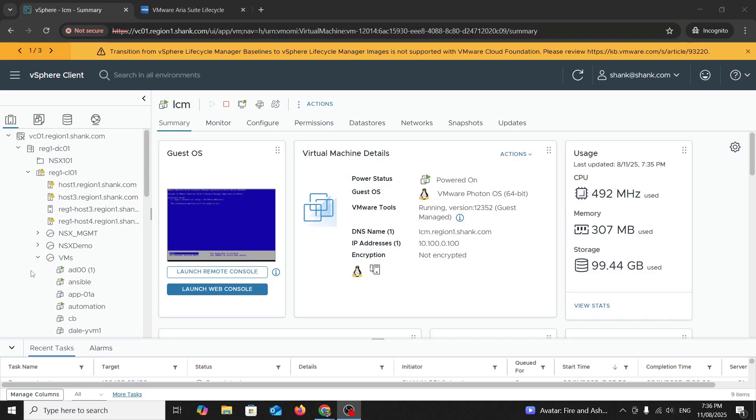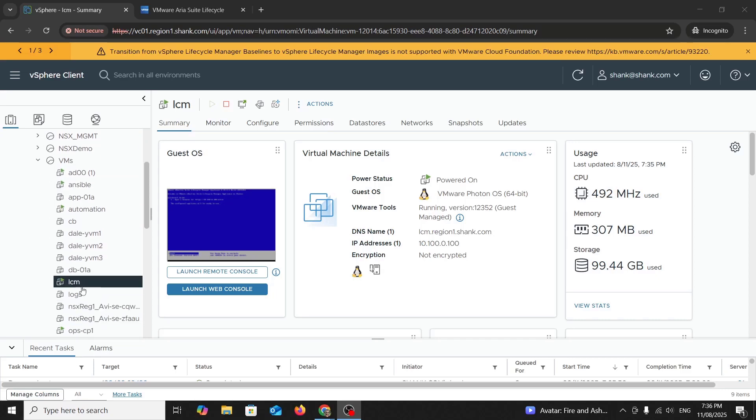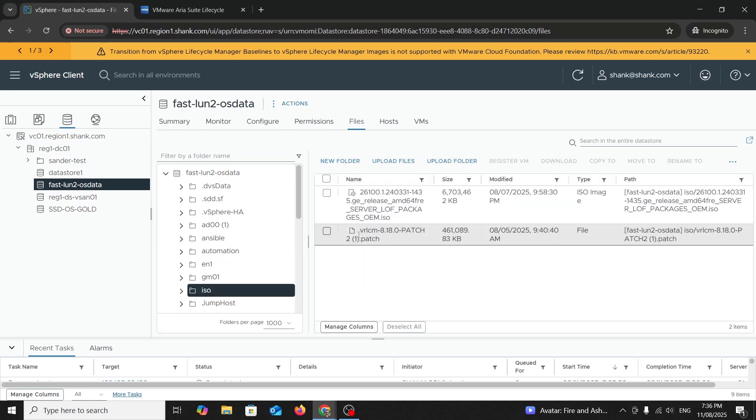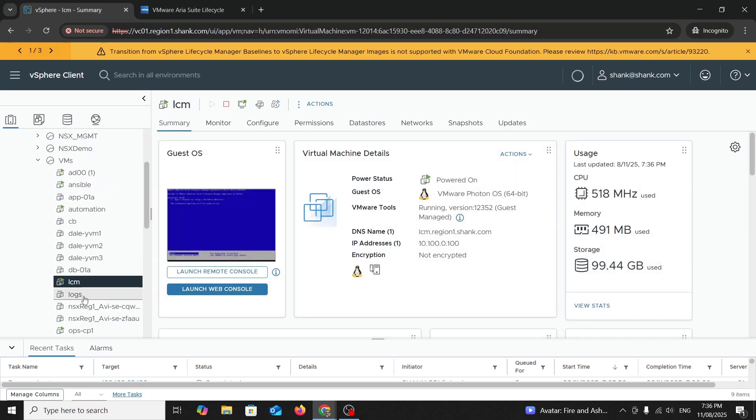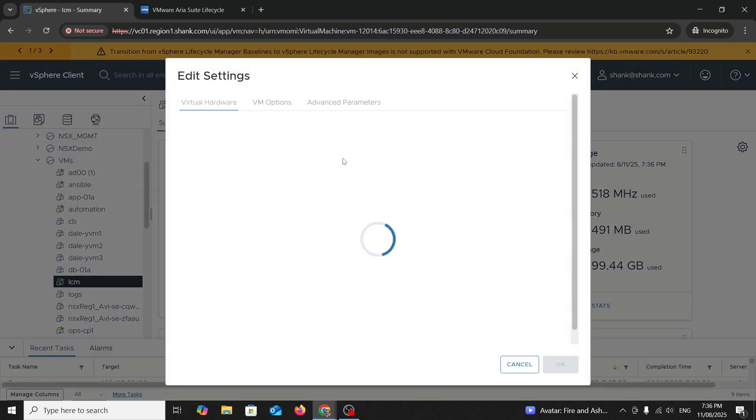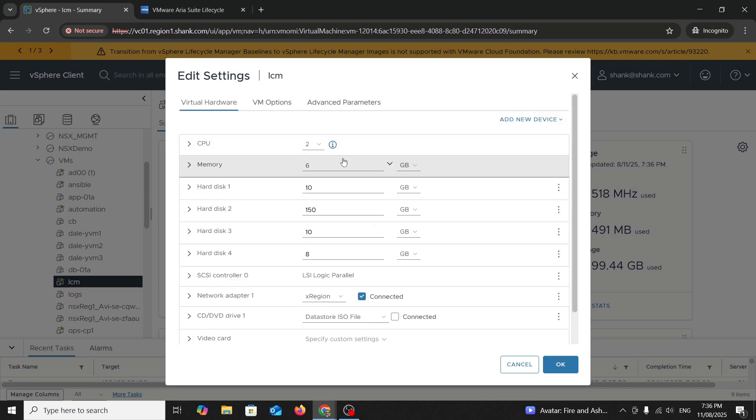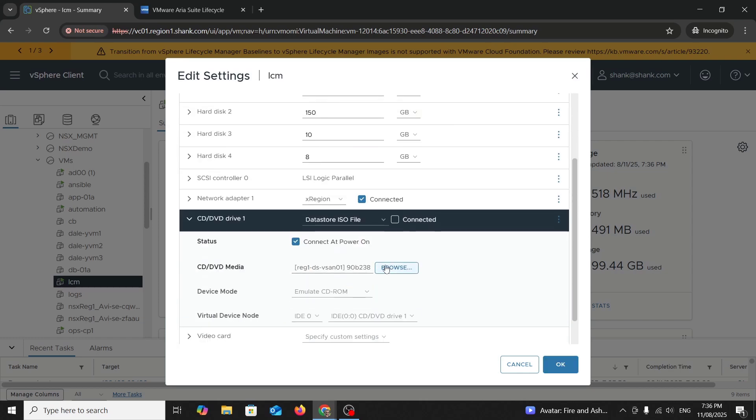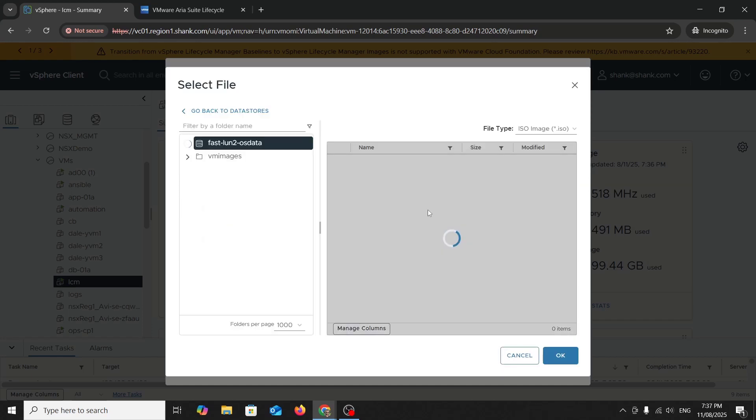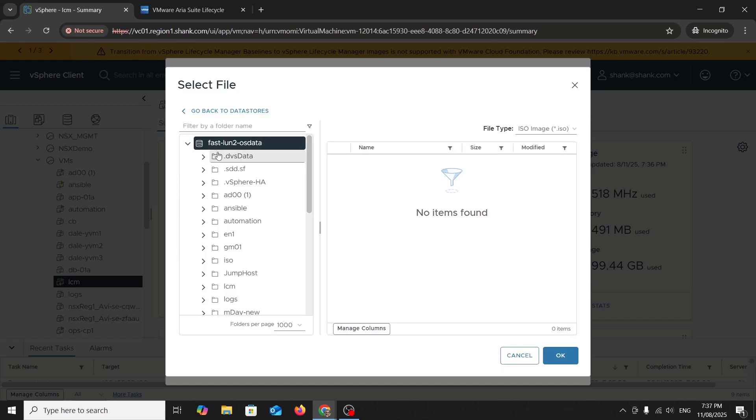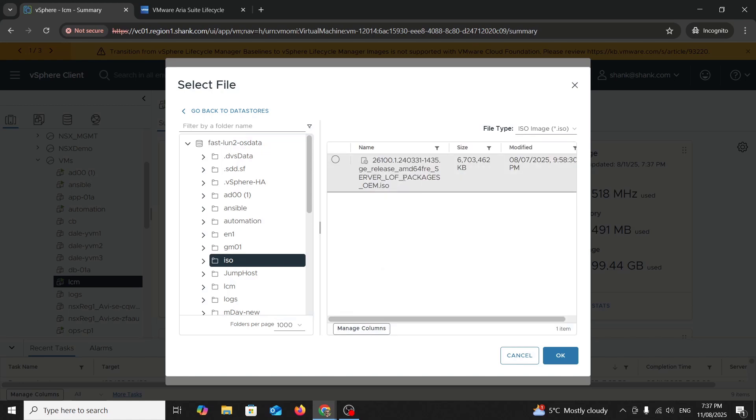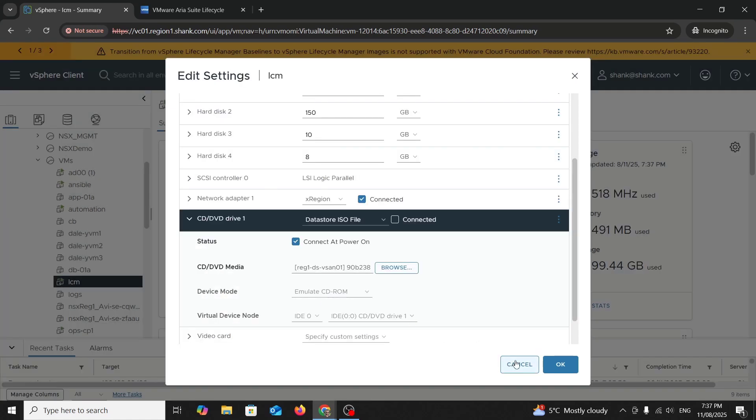As I said, we're going to do ARIA products first, starting with Lifecycle Manager. That's where all my environments are created from. So to do that, I've uploaded an upgrade patch file, which is that 2.18x patch 2 to a datastore and then I'm going to attach it to the VM. Actually, you know what? Never mind me. I've actually gone the wrong way around with this.